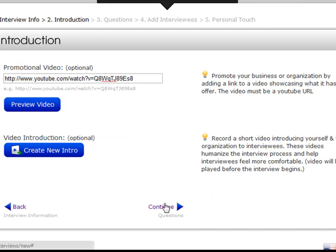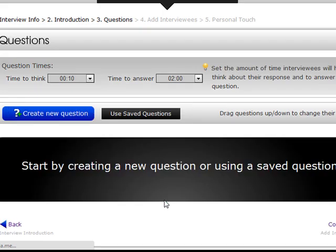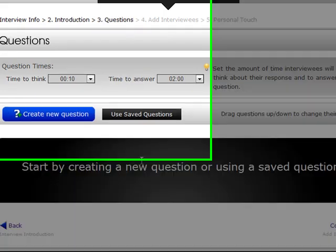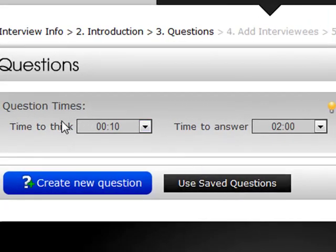Once we're happy that the video is appearing correctly we can click continue and go on to the following step, which is to select the questions that we want to ask the candidates.